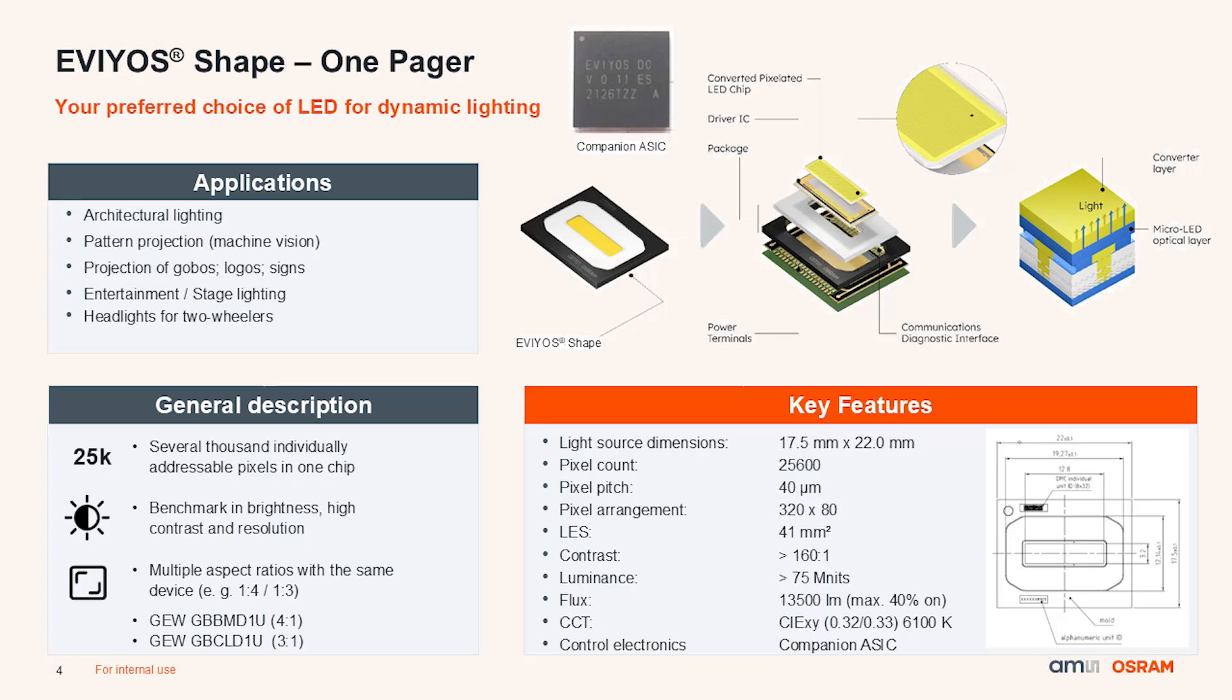Spec-wise, Evaios Shape provides up to 13,500 lumens, whereas for most use cases and especially cost-effective thermal designs, a 40% ratio of this is recommended for continuous operation.